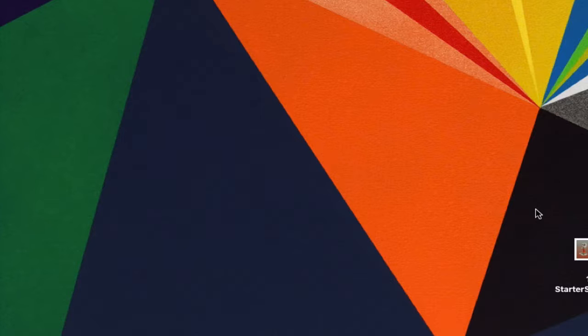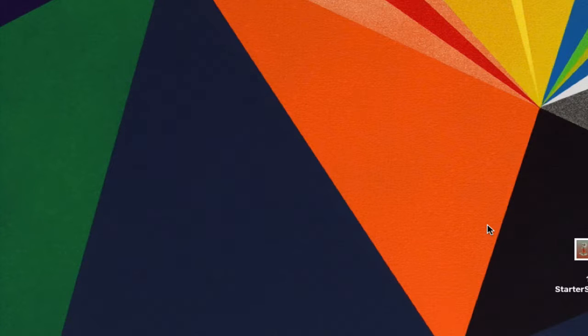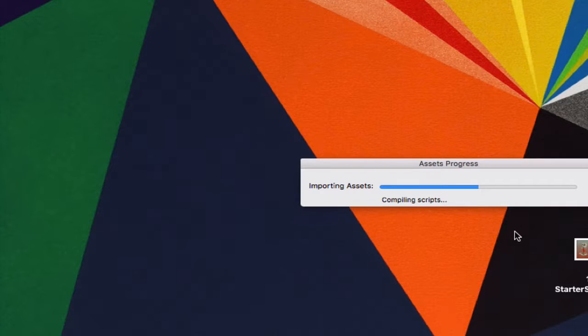And now, it's going to take a minute to just create project. So I'll be back when it does that.